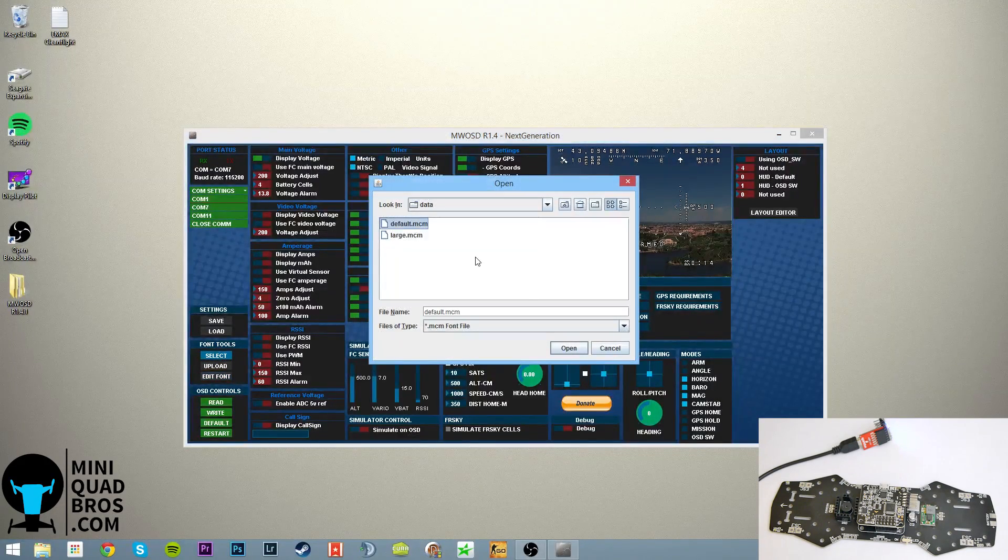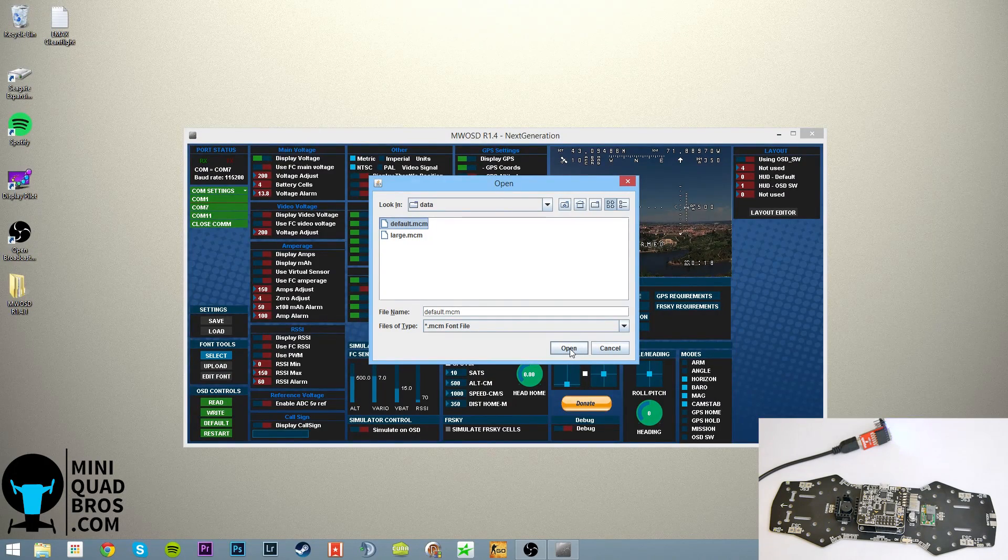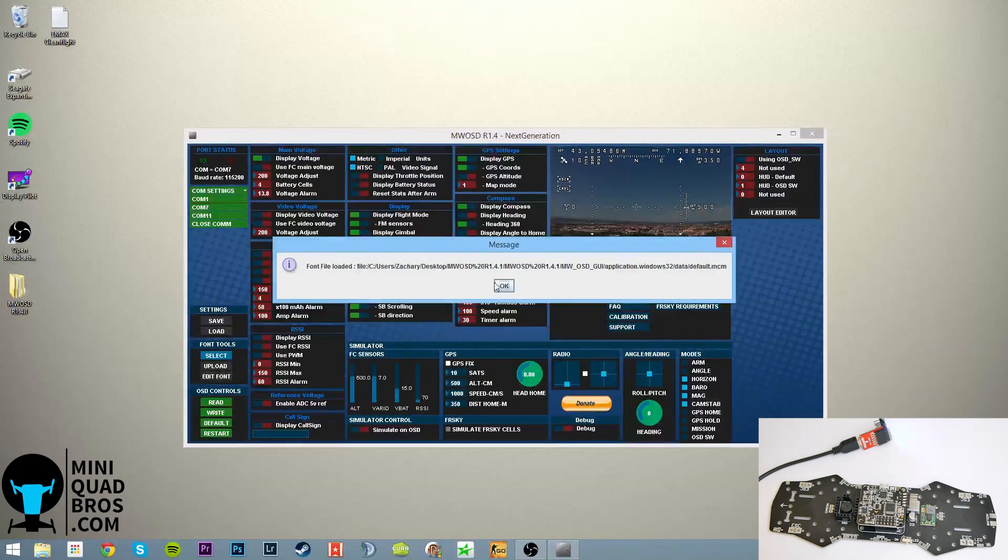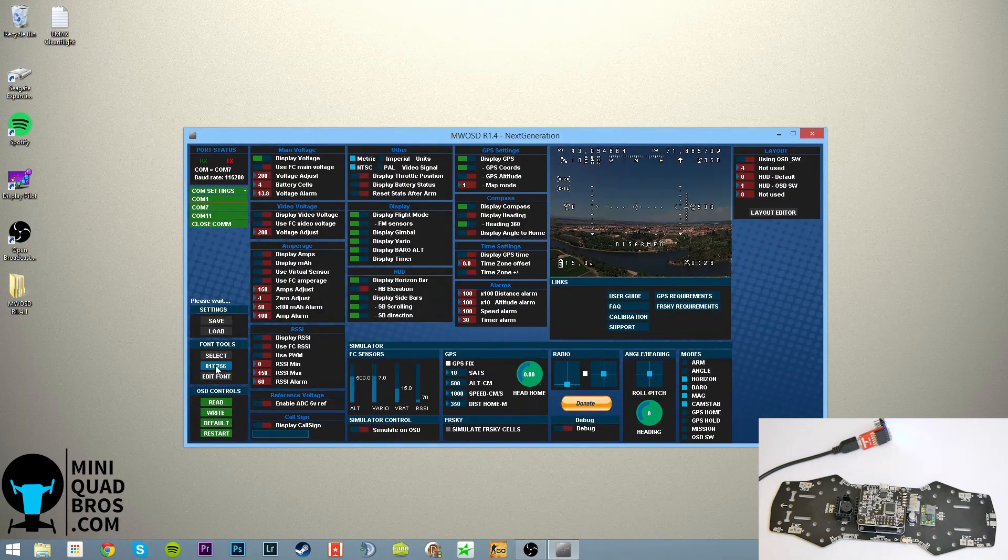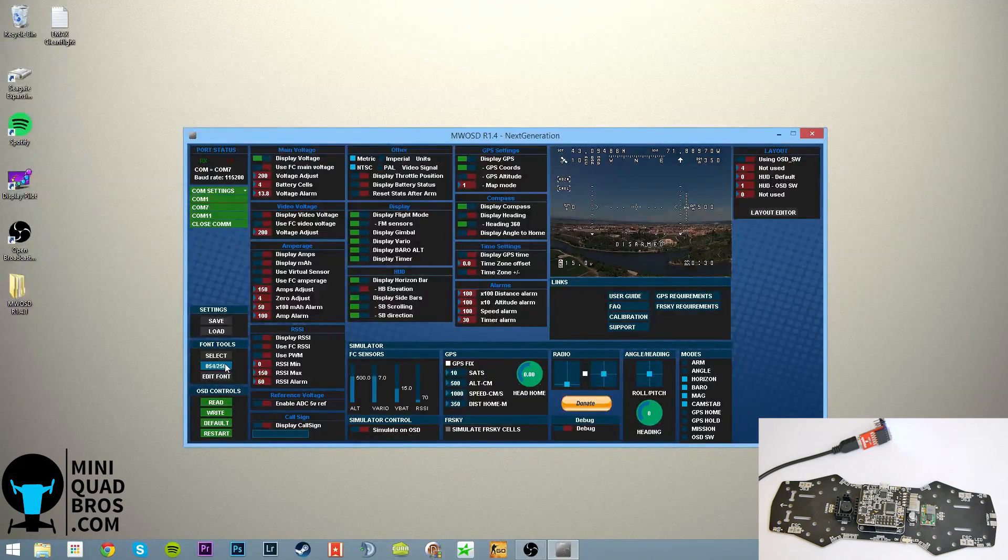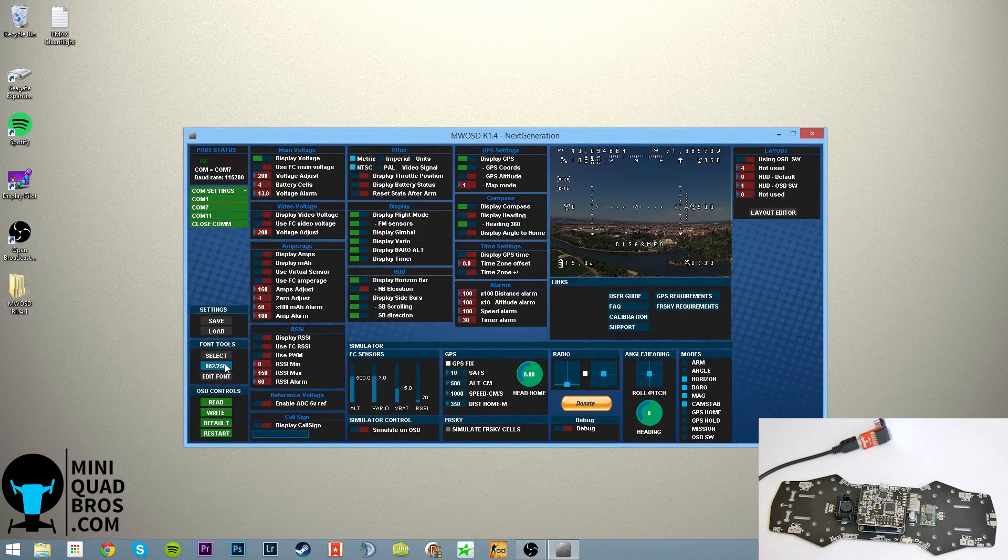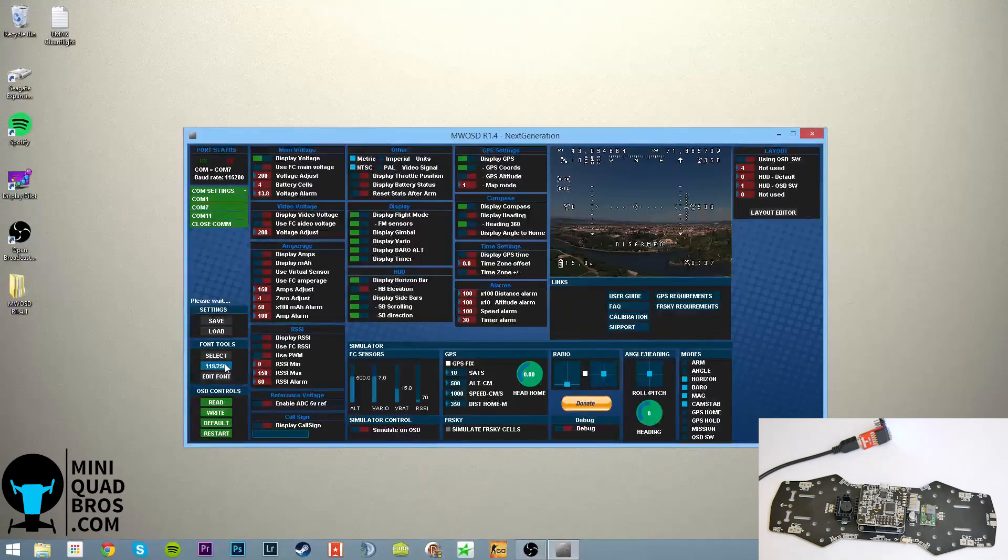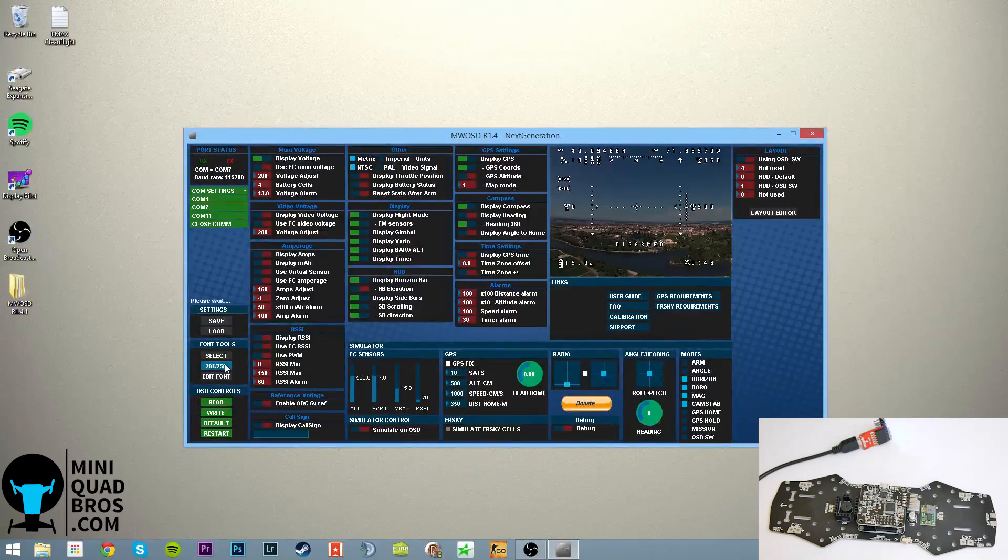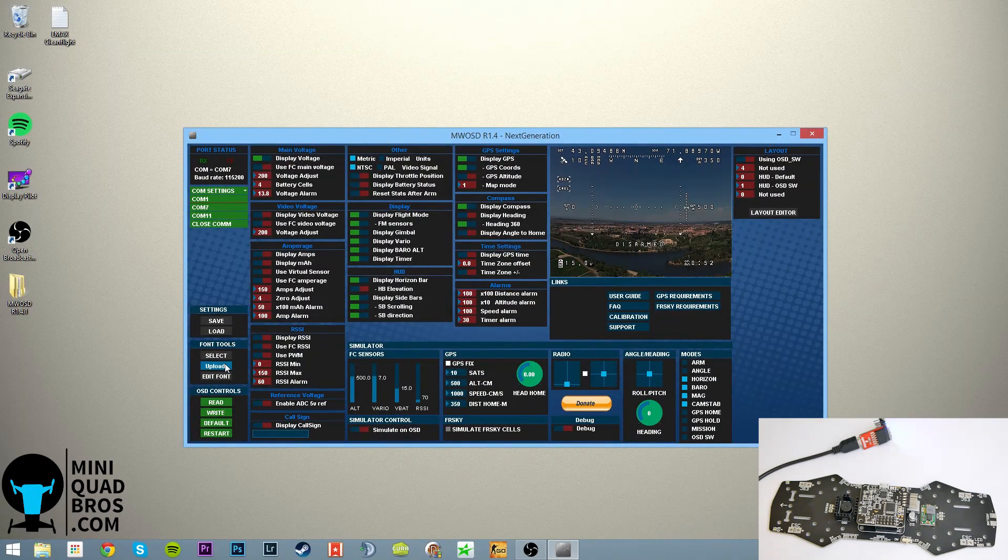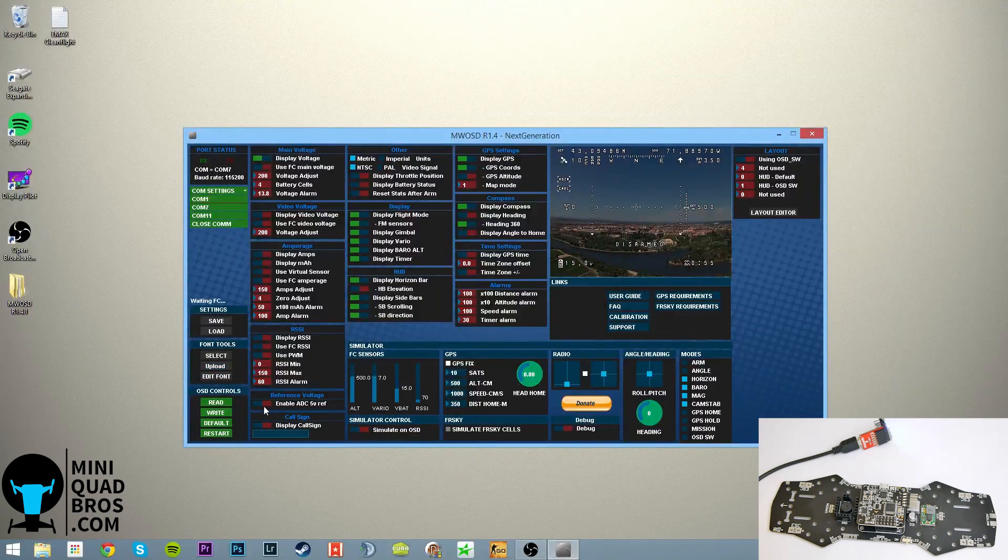And the first thing you're going to do in the multi-OSD GUI is select a font. Select default, large we found to be too large, it's kind of annoying, so we go with default. And then it'll say it's loaded, and then hit upload. And now right here it's going to count up from 0 to 256, and once that's complete, we can go to the individual settings. So just give that a moment. If you skip this step, it will not work.